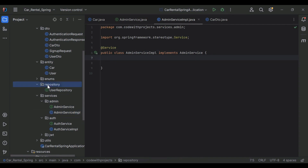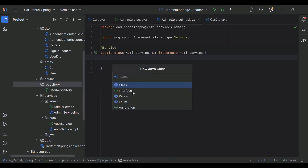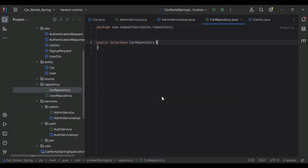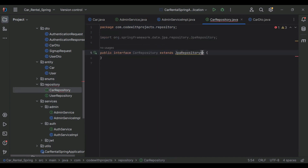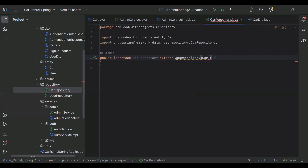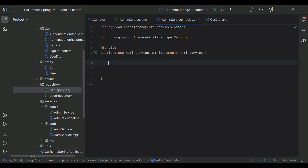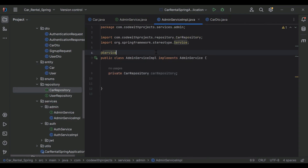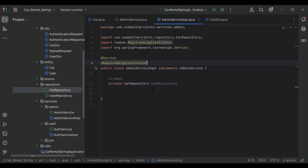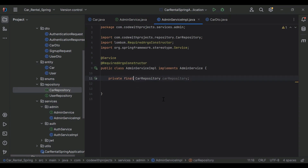So let's go to our repositories package and here I'm going to create a new interface for the Car entity — it will be CarRepository. We need to extend this with JpaRepository, passing our Car entity and the data type of our primary key which is Long. Let me add the annotation @Repository. Then in AdminService I'm going to inject our CarRepository using @RequiredArgsConstructor with private final CarRepository.